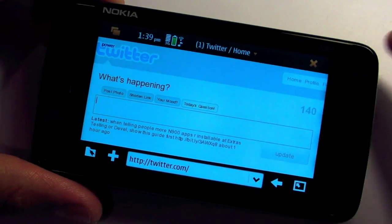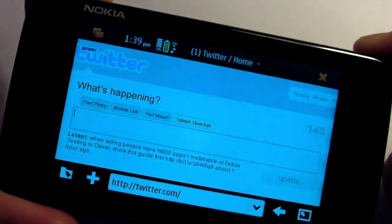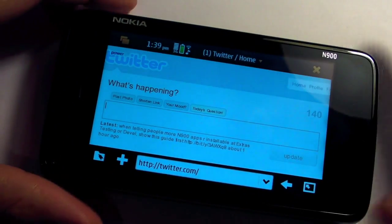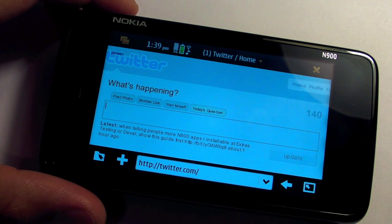Hi everyone, I'm Mark, and this is the Nokia N900. In this video, I'll show you how Power Twitter looks on the web browser.